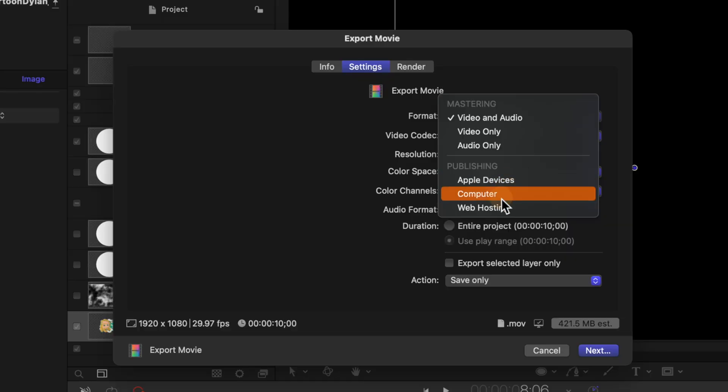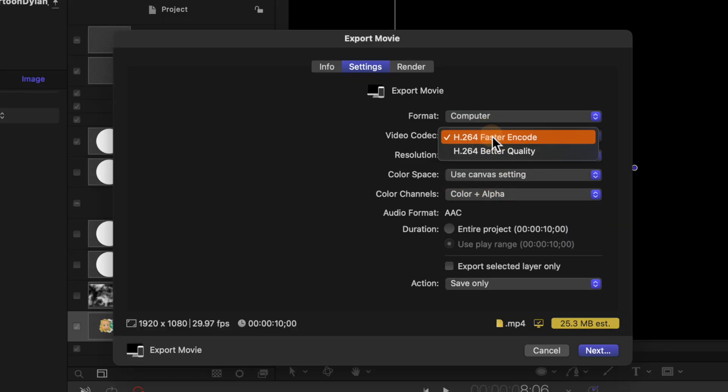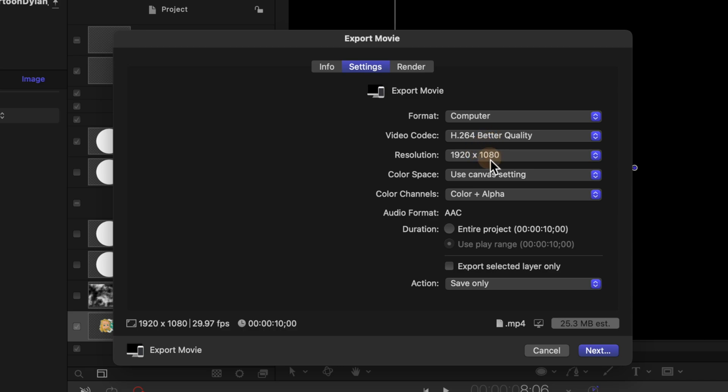Now if you want to keep a really small file size and you don't care about having an alpha channel I highly recommend you select computer then change it over to h.264 better quality and we can set this back to color.